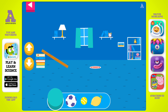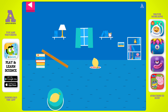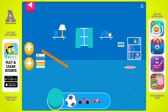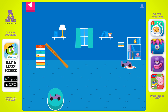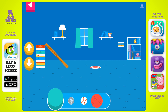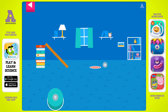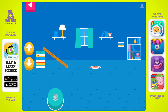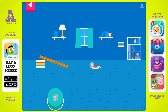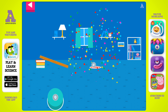Tap an object to move it to the top of the ramp. That went too far. How can you change the ramp to make it stop sooner? Your ramp was just deep enough to reach the target.